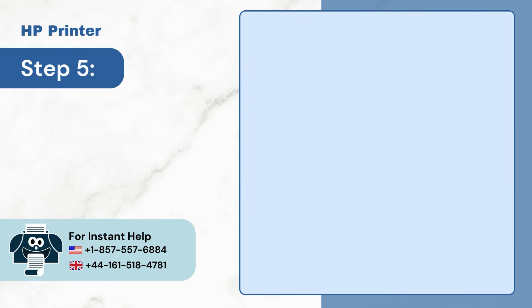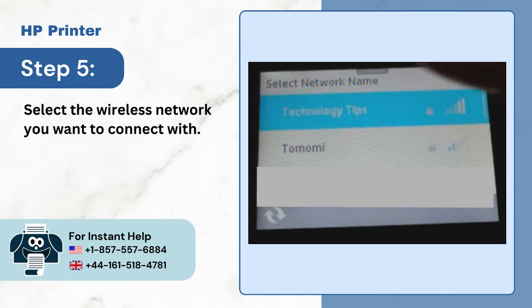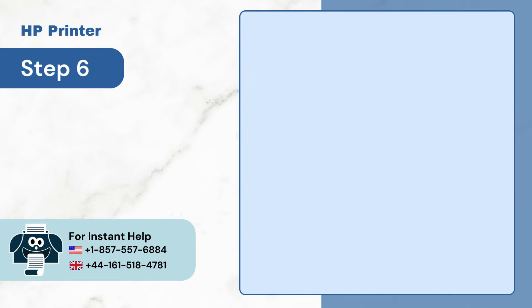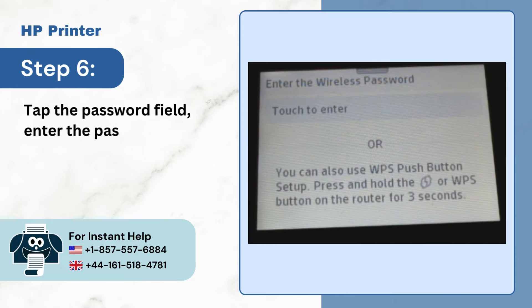Step 5: Select the wireless network you want to connect with. Step 6: Tap the Password field and enter the password.